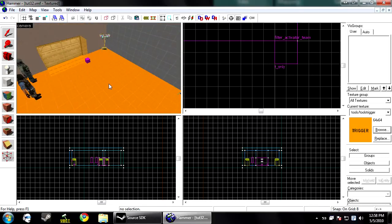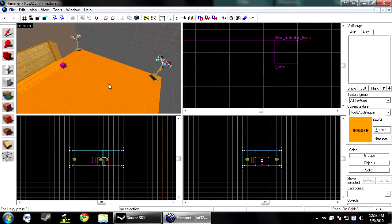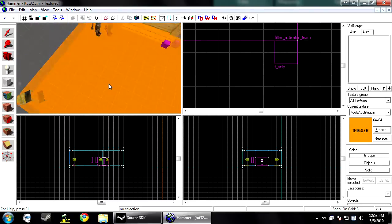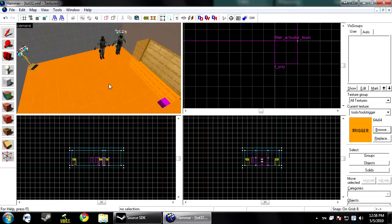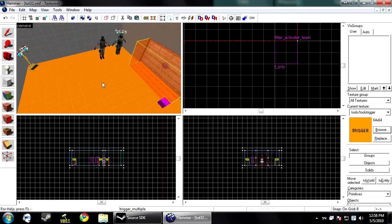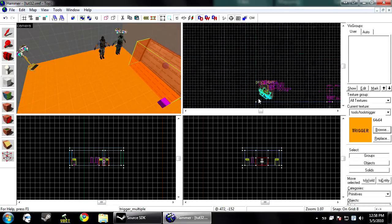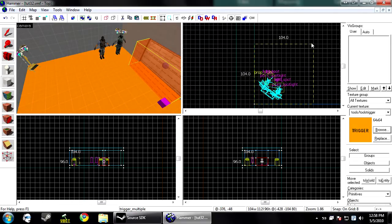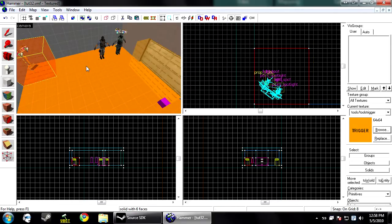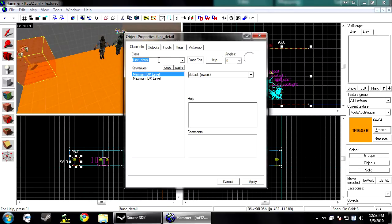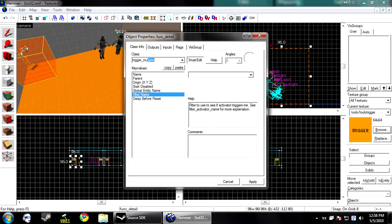So the next thing we're going to do is we're going to use the on pass and on fail functions of this. To do this, we need to create a second brush. We're in the corner here. Make this another trigger multiple.